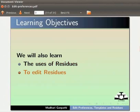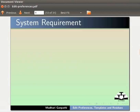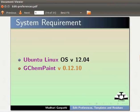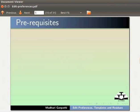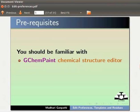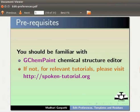Here I am using Ubuntu Linux OS version 12.04, GChemPaint version 0.12.10. To follow this tutorial, you should be familiar with GChemPaint Chemical Structure Editor. If not, for relevant tutorials, please visit our website.